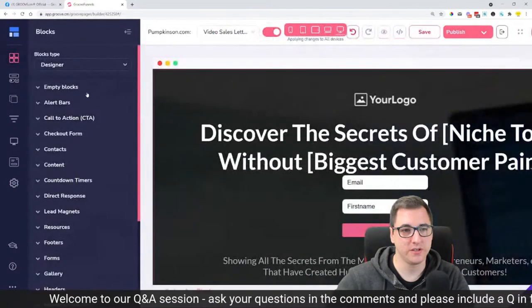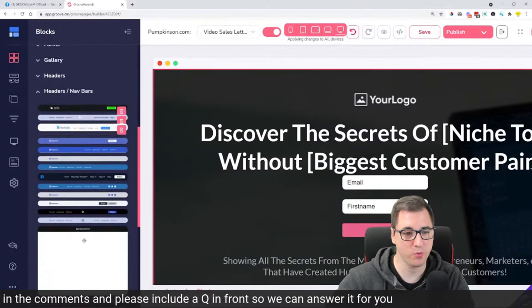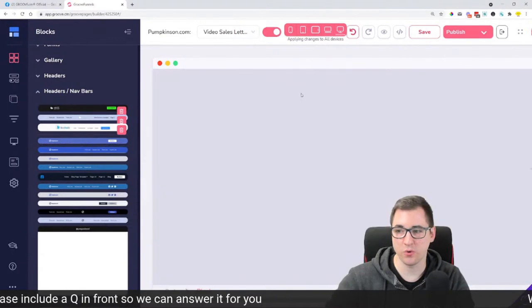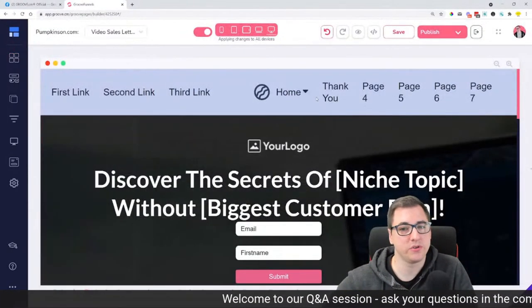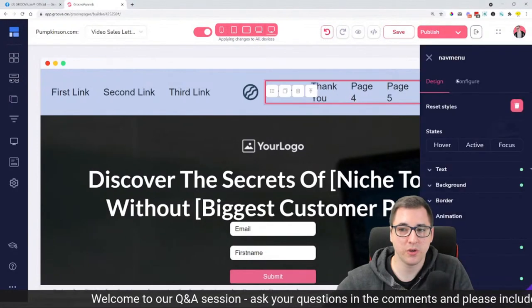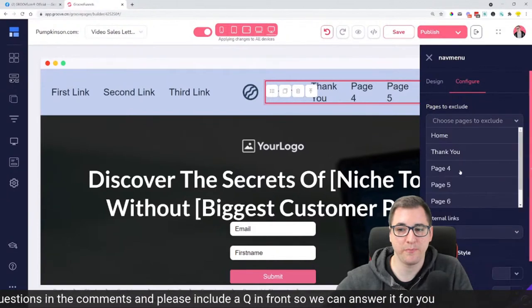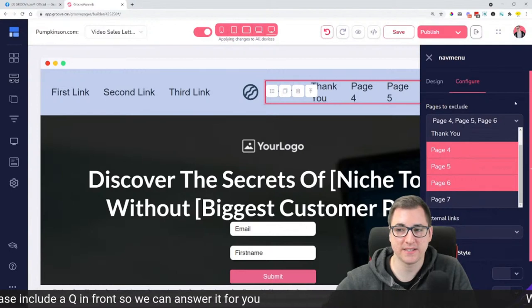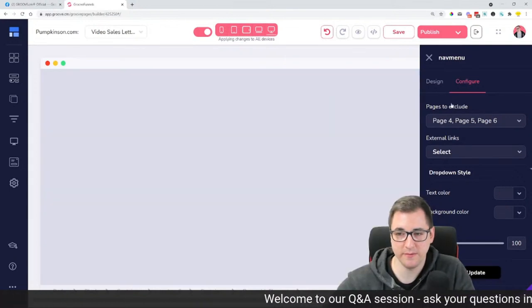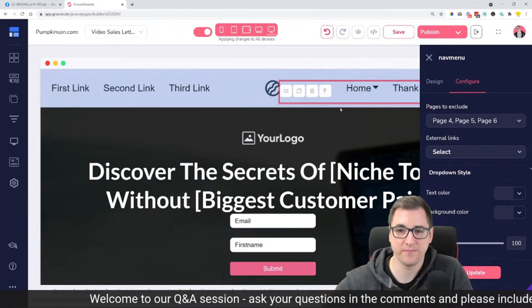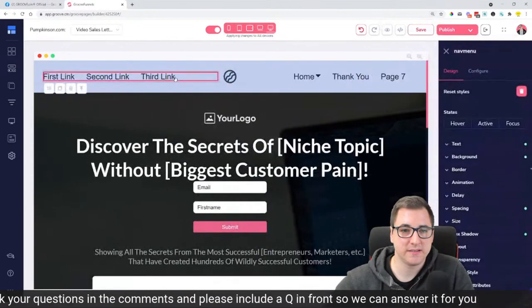Let's look into the question. We're putting in a navigation bar — a navbar logo navbar. The right-hand side navigation bar auto-populates. This is a nav menu that auto-populates, and we can choose external links or choose pages to exclude. I'm going to exclude pages 4, 5, 6, which will leave the homepage, thank you page, and page 7 — so there will be three pages on screen.